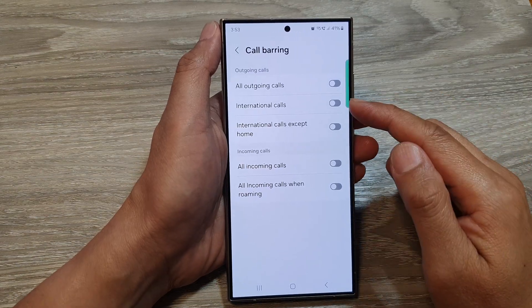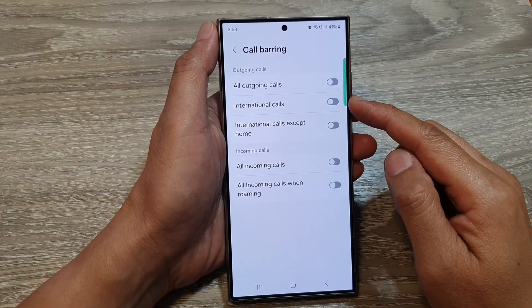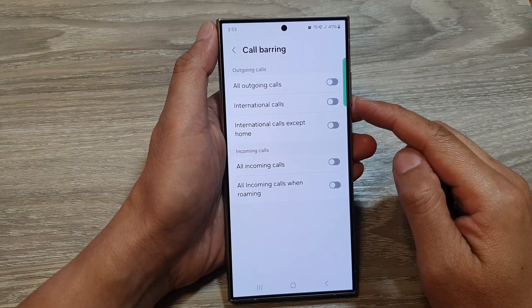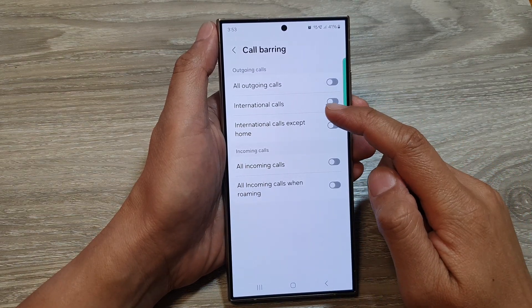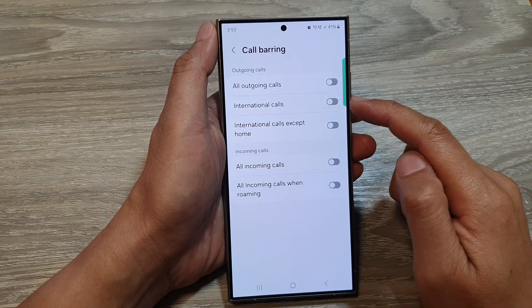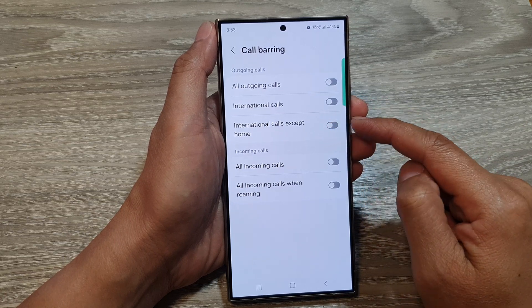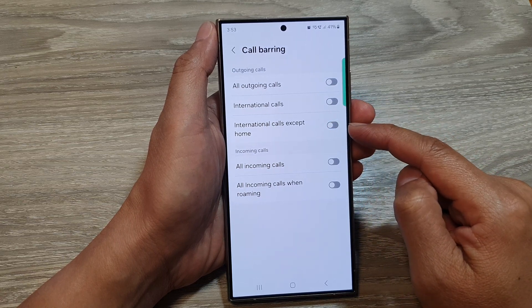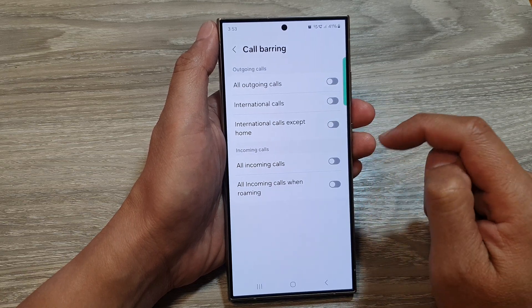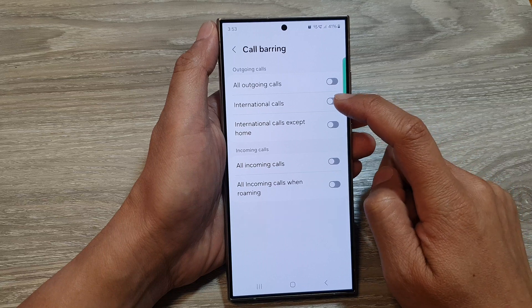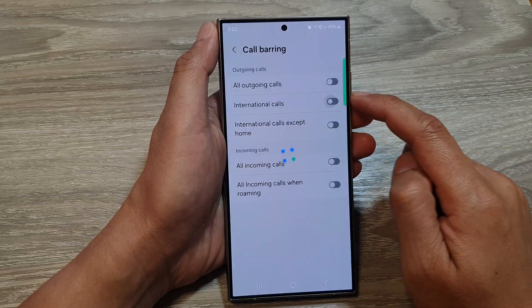In here you have the option to turn on call barring for international calls, or international calls except home. Tap on the toggle button to switch it on.